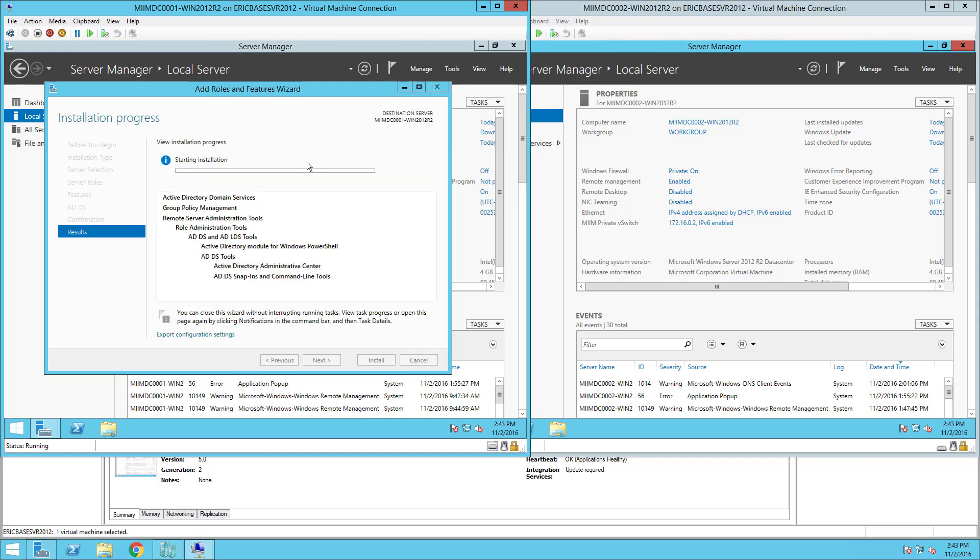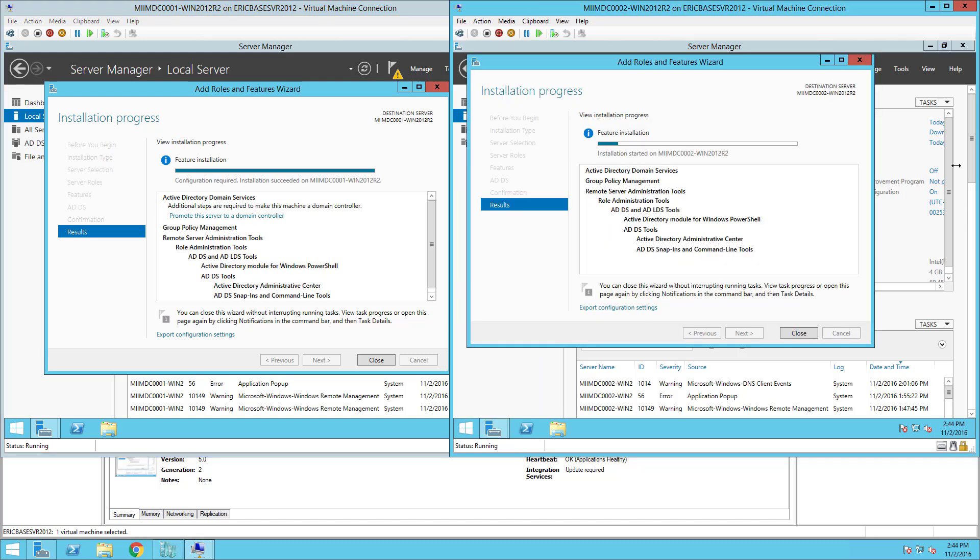Now I'm going to go ahead and pause this video while I get the other server, Domain Controller 2, to have this role installed. As you can see here in Domain Controller 0002 it is completing the installation of the Active Directory role.